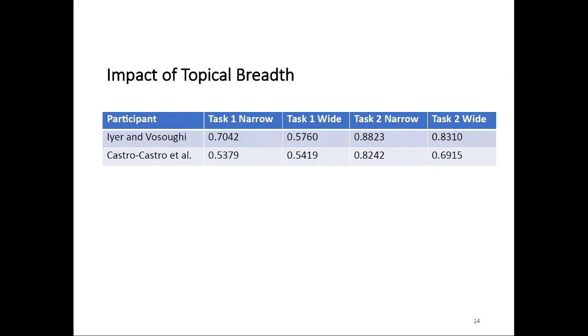We also looked into the impact of the topical breadth, which was the reason why we created two datasets. What we can see here is that, apparently, the task seems to be a lot easier on the narrow dataset. If we have a dataset that contains documents that all deal with roughly the same topic, the task seems to be significantly easier.